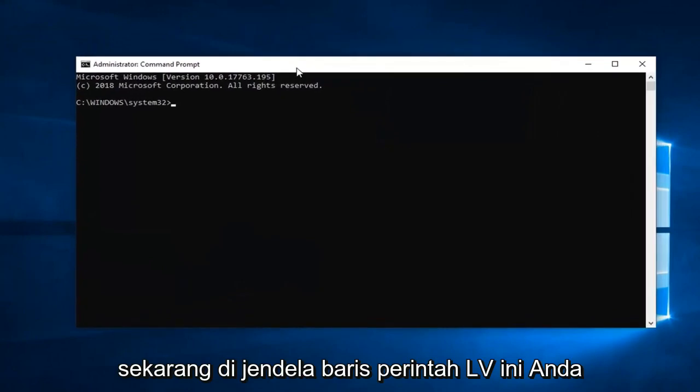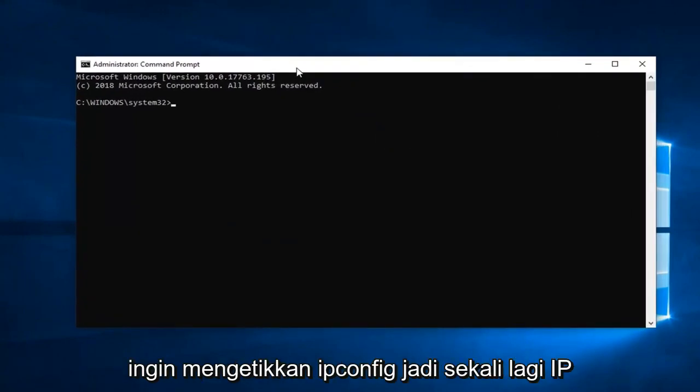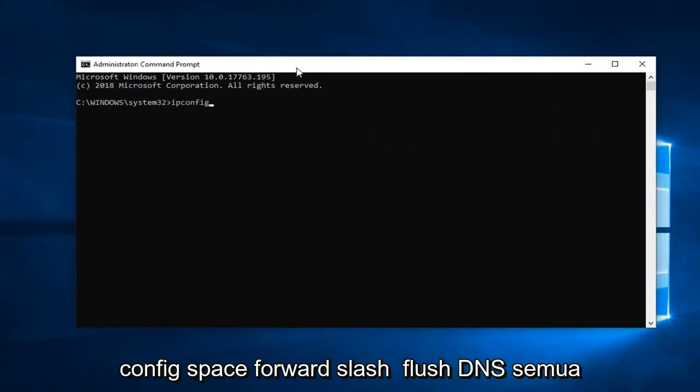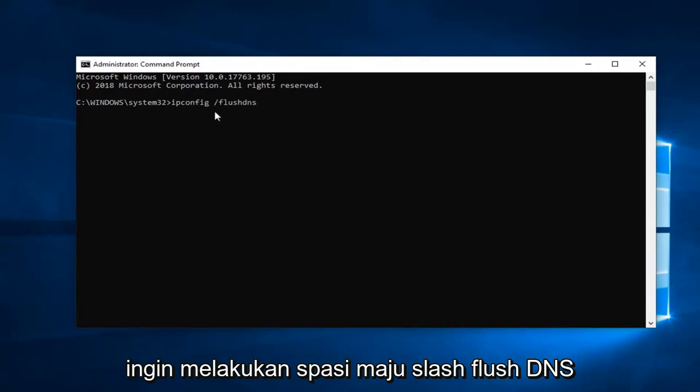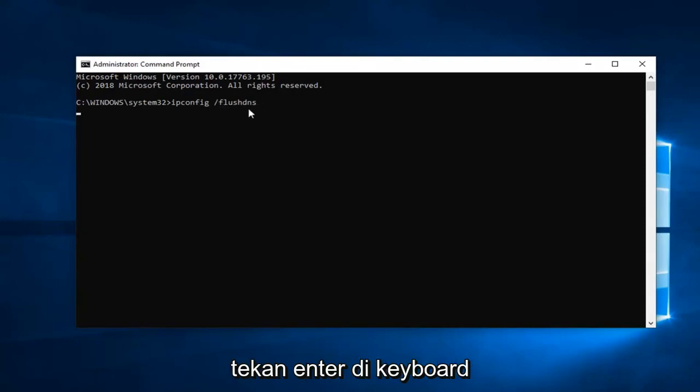Now into this elevated command line window, you want to type in ipconfig space forward slash flush dns all one word. So again ipconfig, then do a space forward slash flush dns. Hit enter on your keyboard.